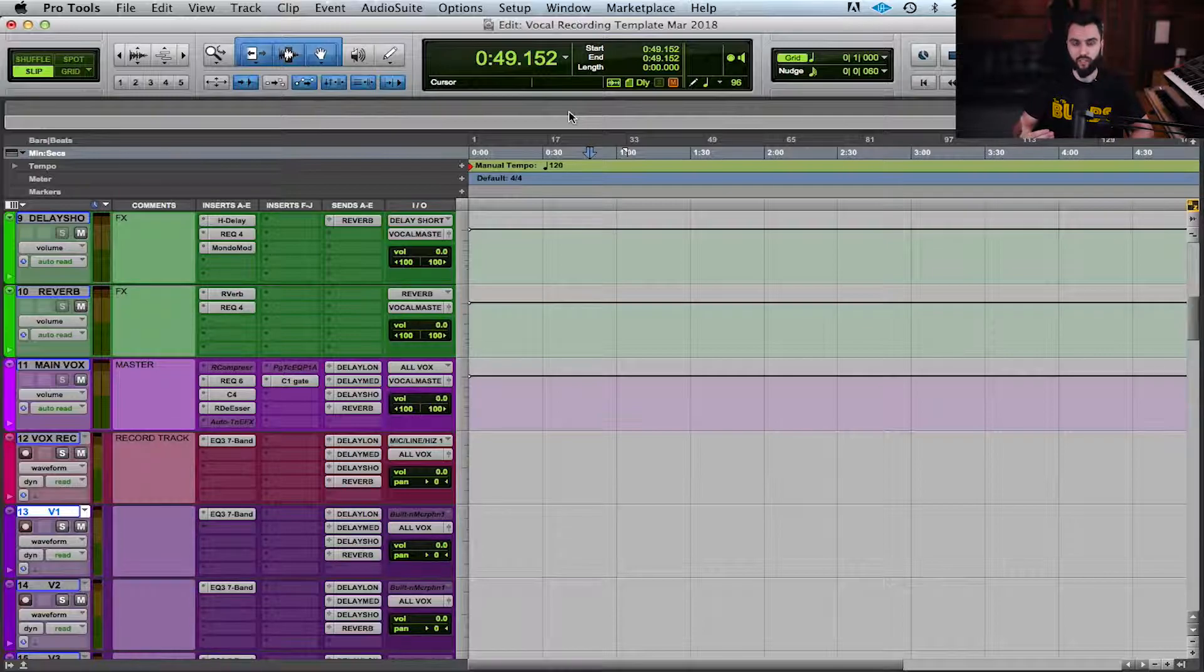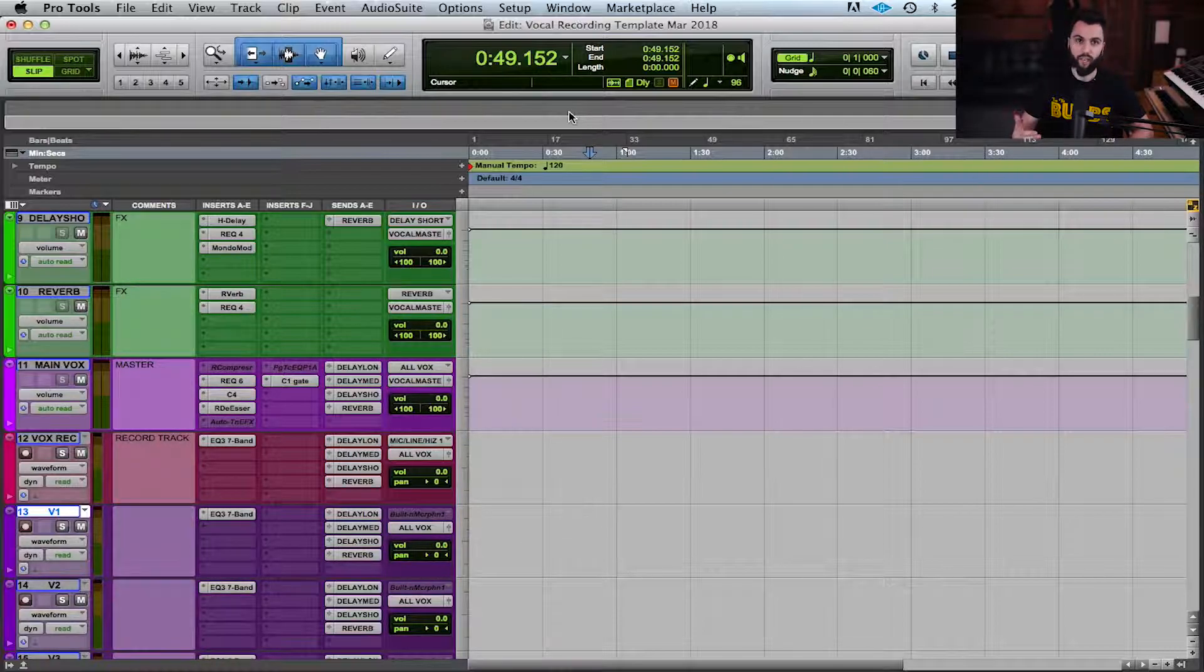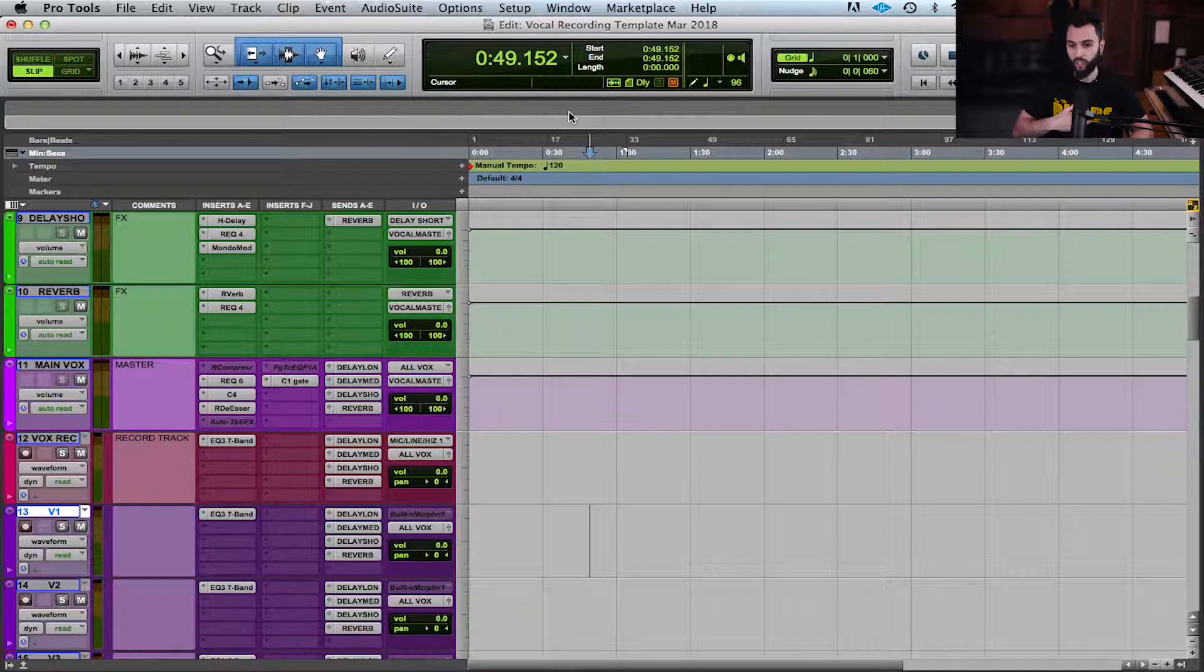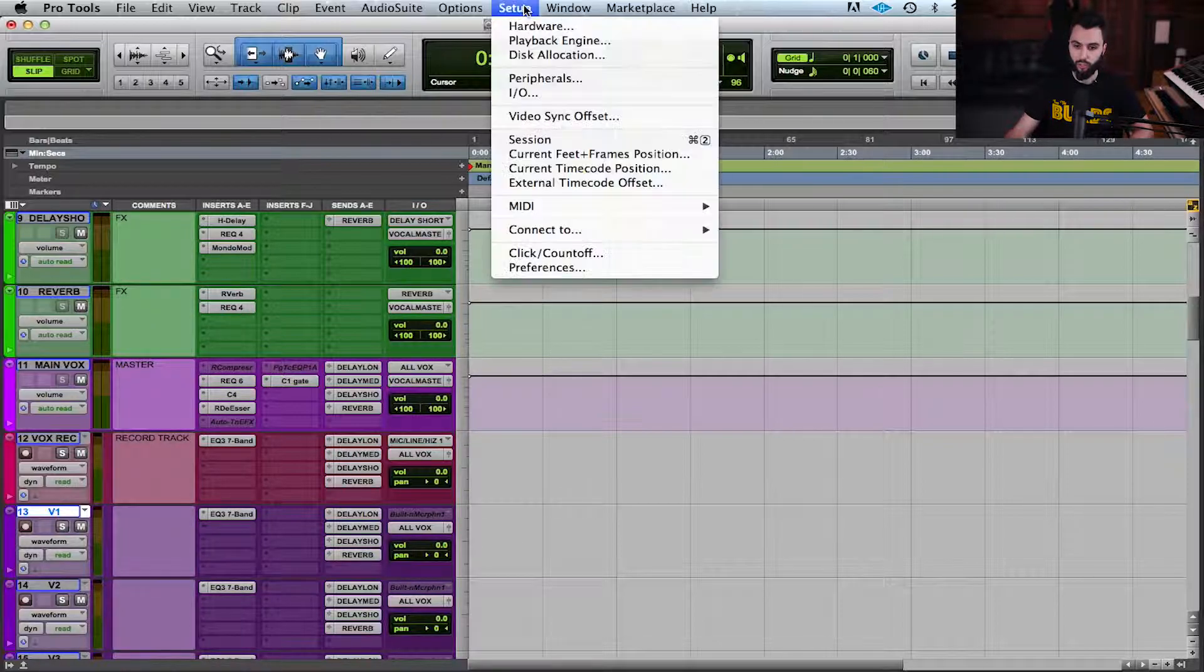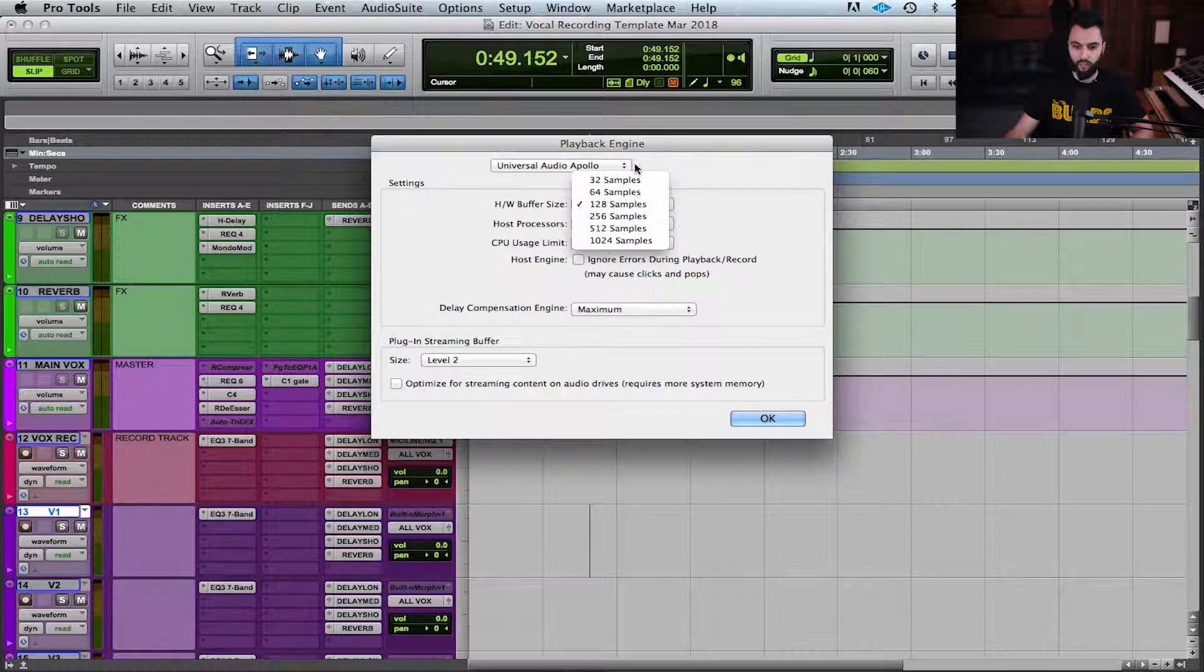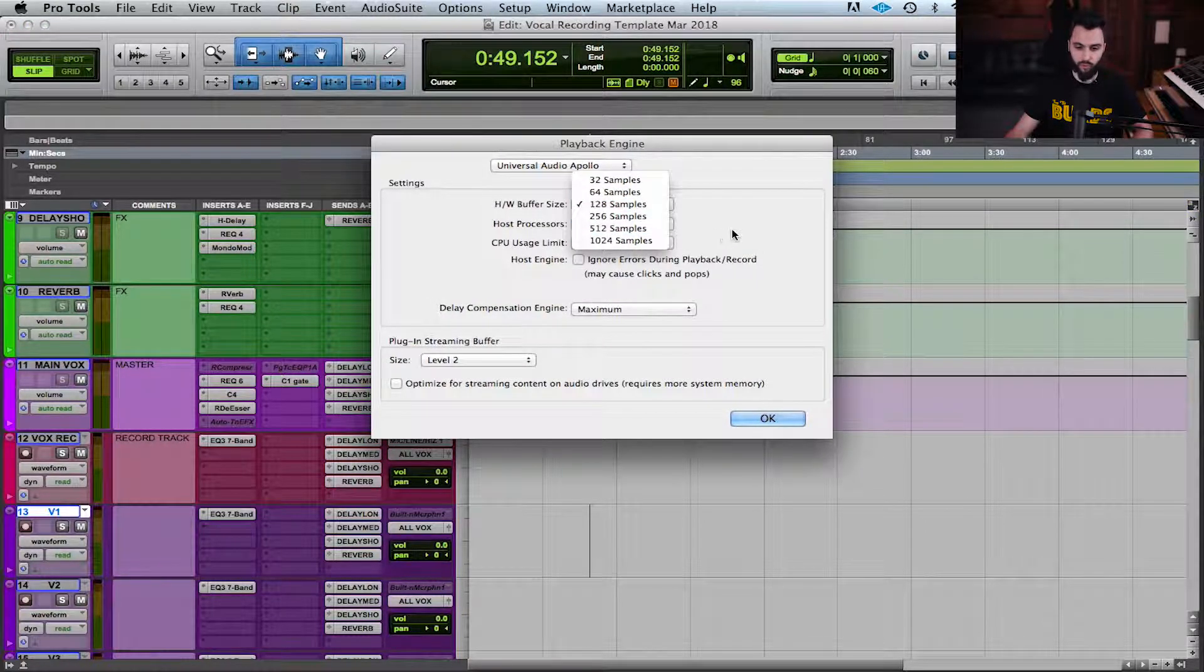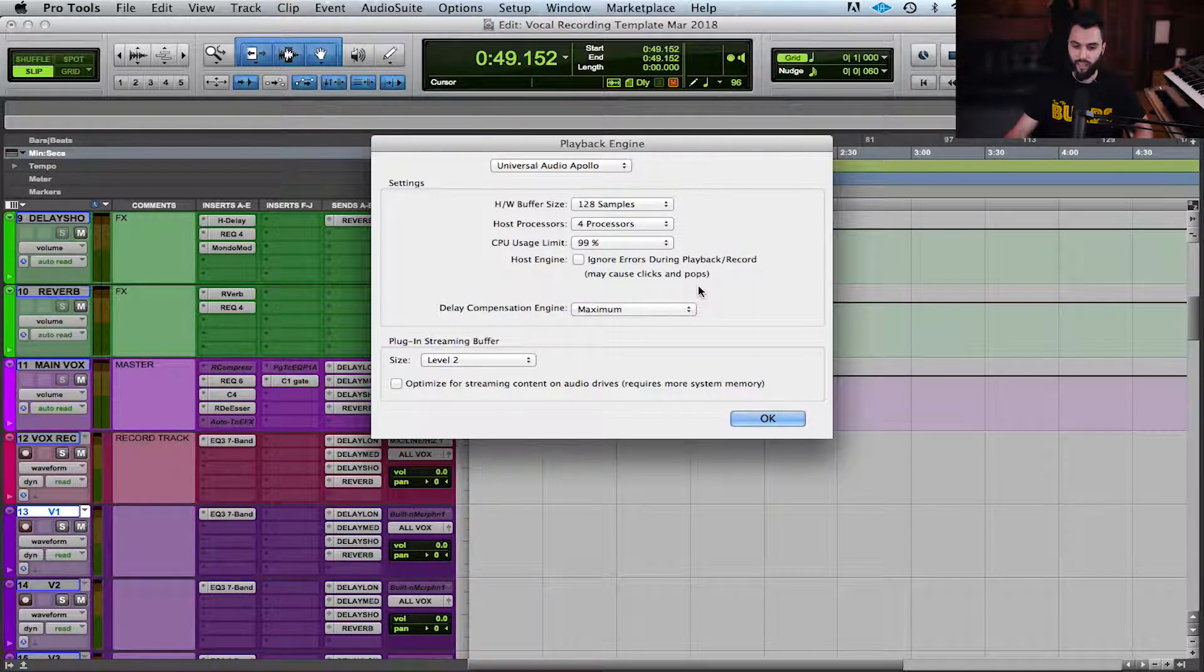When you're done recording and you're moving into the mixing phase of things, you can increase your buffer size and have a high one. I usually try to cap it out as high as I can. Like I showed you in Pro Tools here with my setup, 1024 was the ticket. If you can go higher than that, you can go higher.